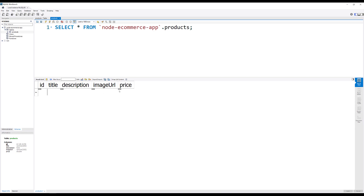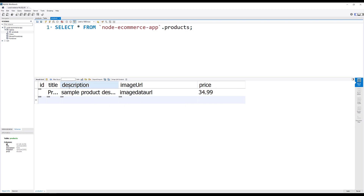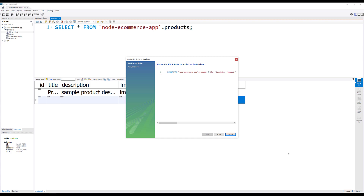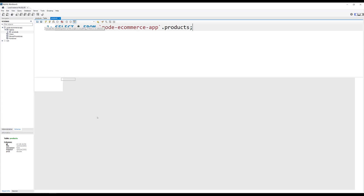I'm adding a product title — 'sample data product title'. Description is 'sample product description', and here the image URL is 'image data URL'. The price is around 34.99. This is our basic table for the first product data. We need to click the Apply button at the bottom right to save it.